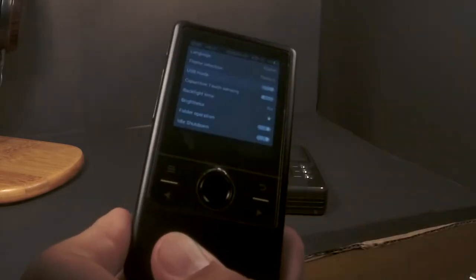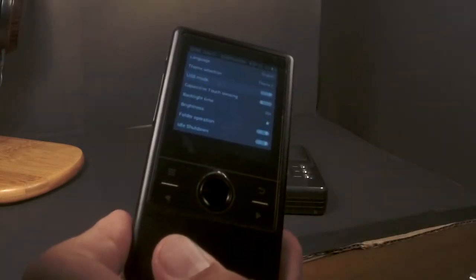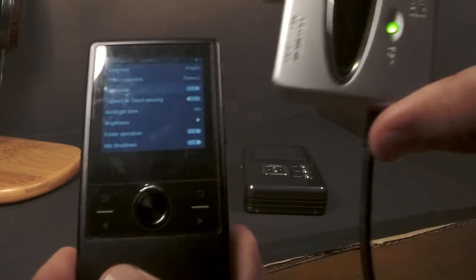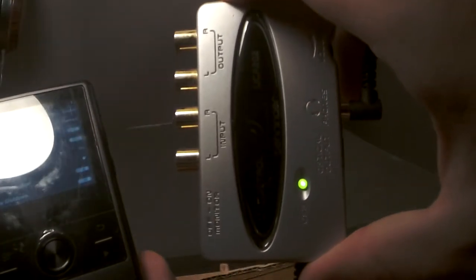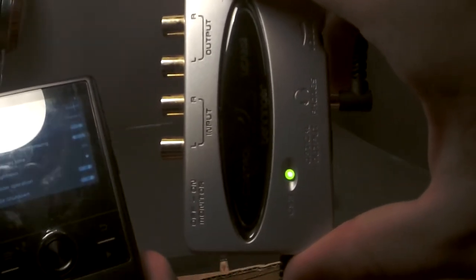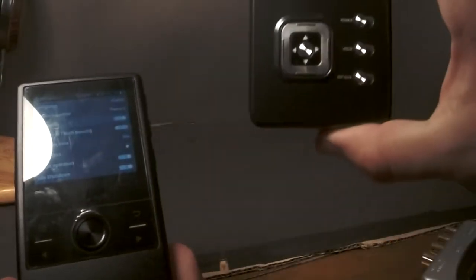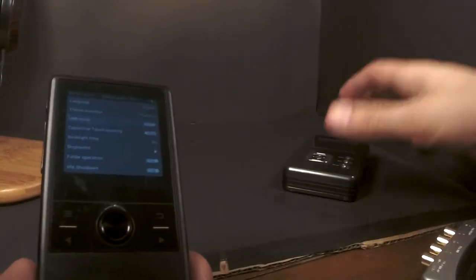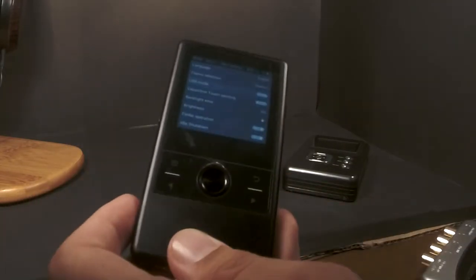Whereas previously I would have to purchase this bad boy, this is the Behringer UCA 202, right? $30. This is $125 dollar Schiit, right? $155 for both of those products.